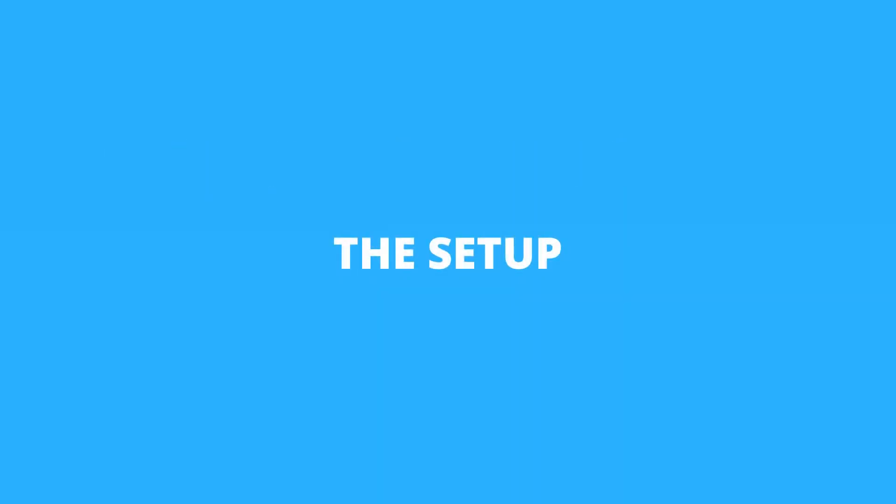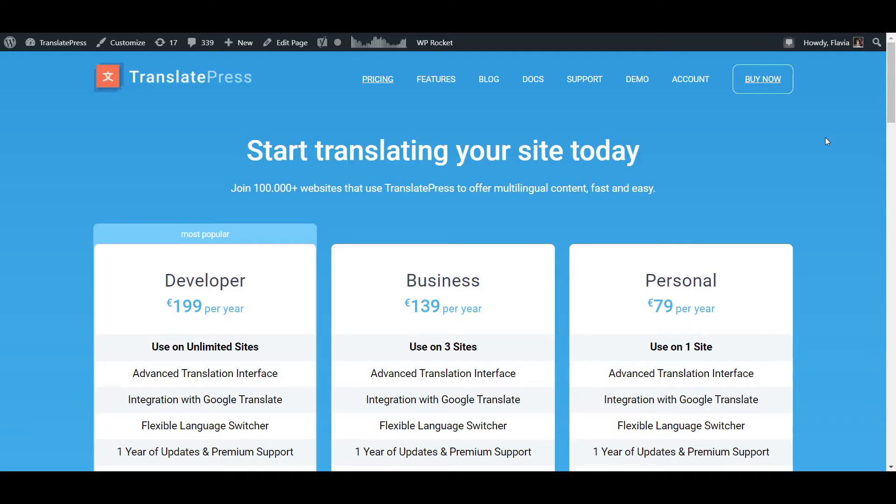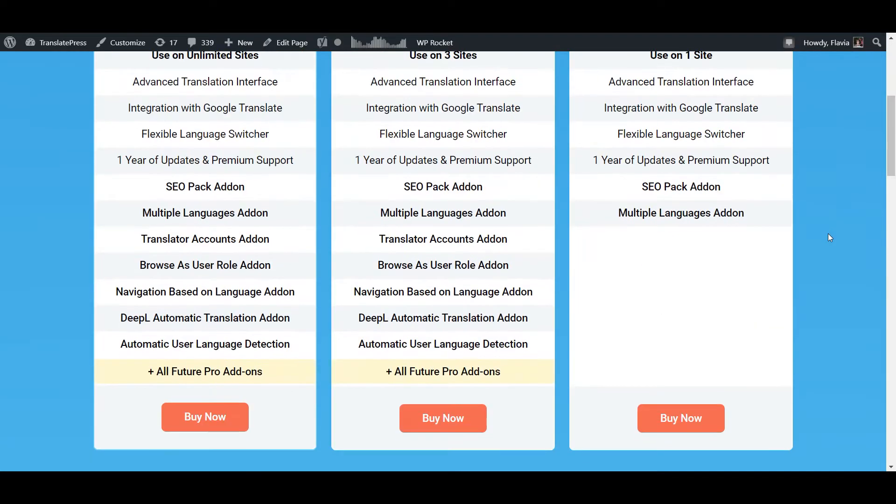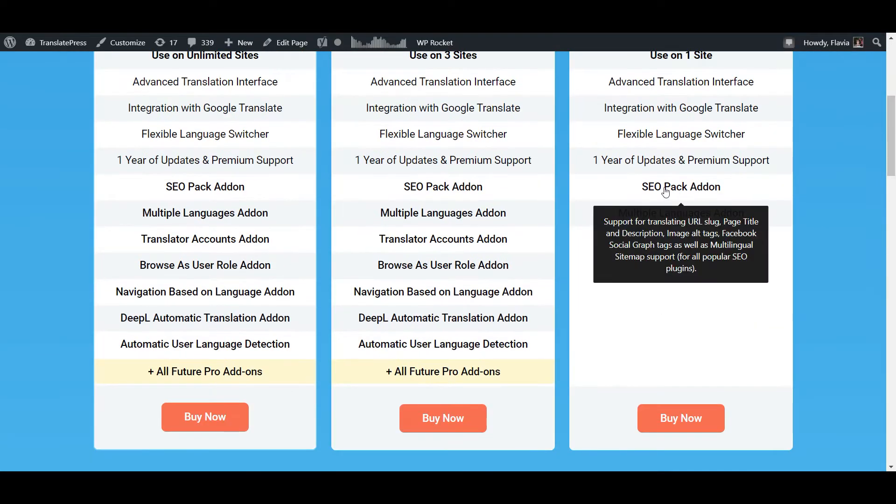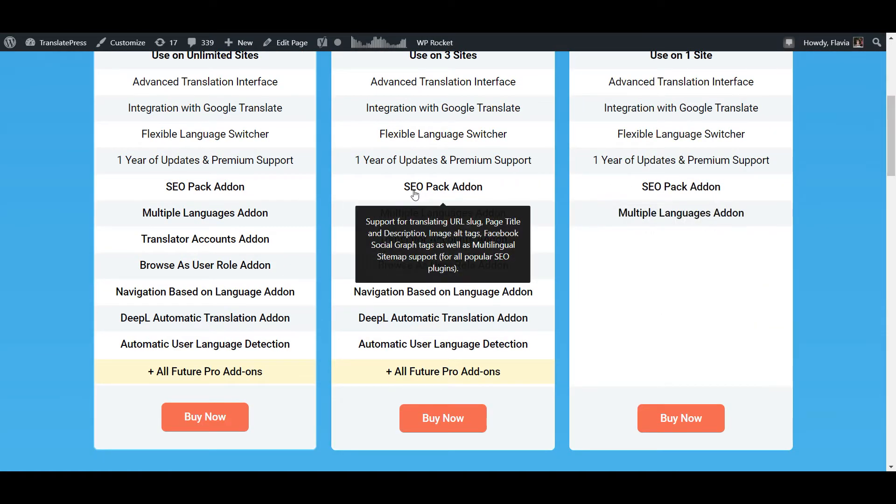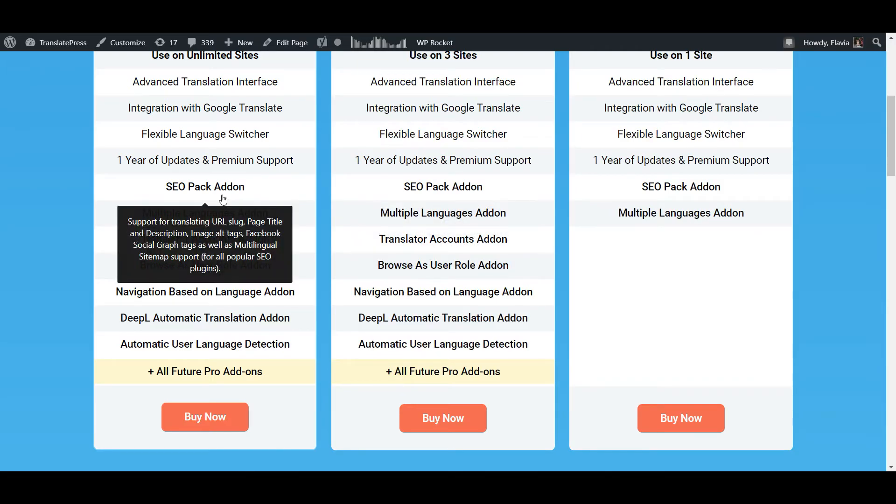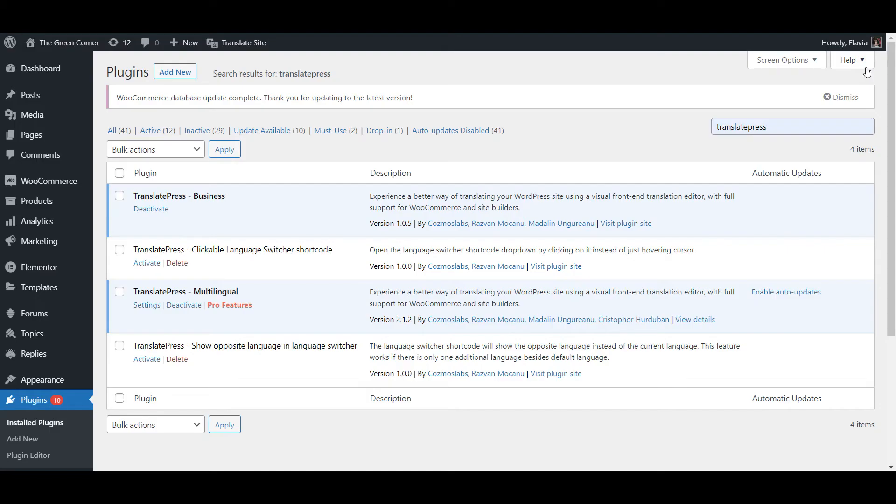For this tutorial you're going to need the TranslatePress plugin and the SEO pack add-on available with any of the premium versions of the plugin. Since you're here I'm going to assume that you already have your website set up with at least the free version of TranslatePress and two different languages.